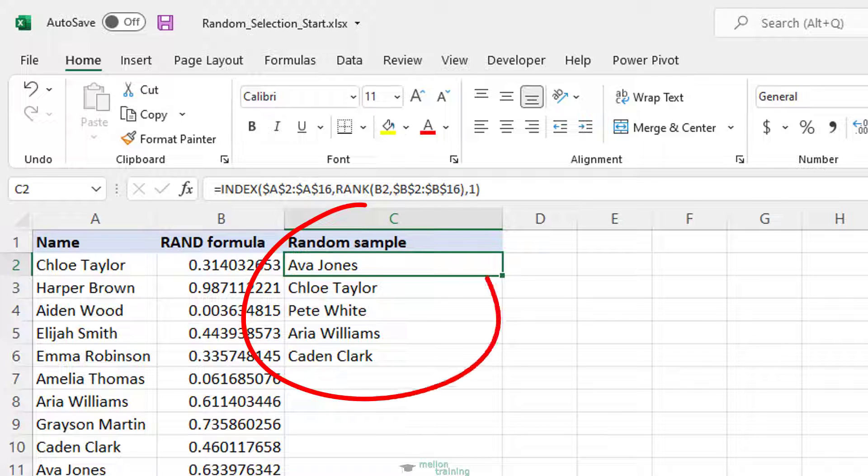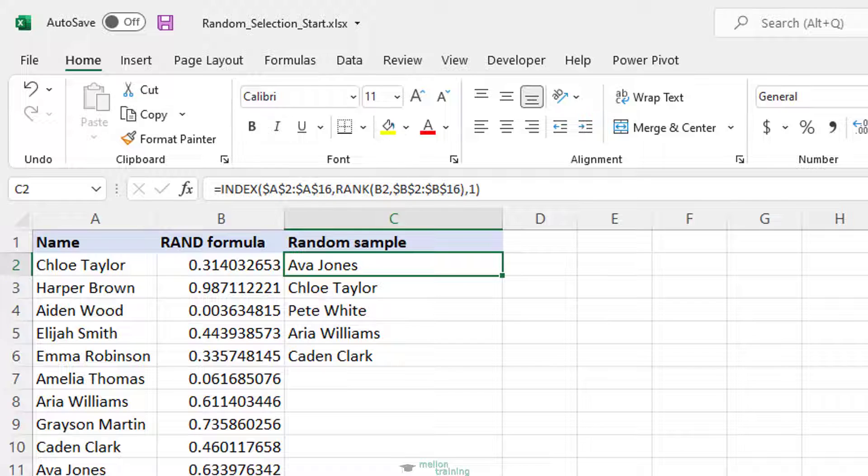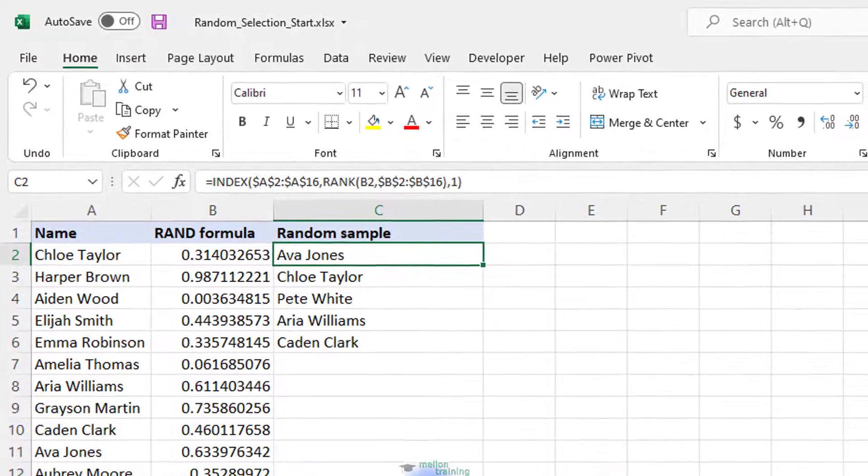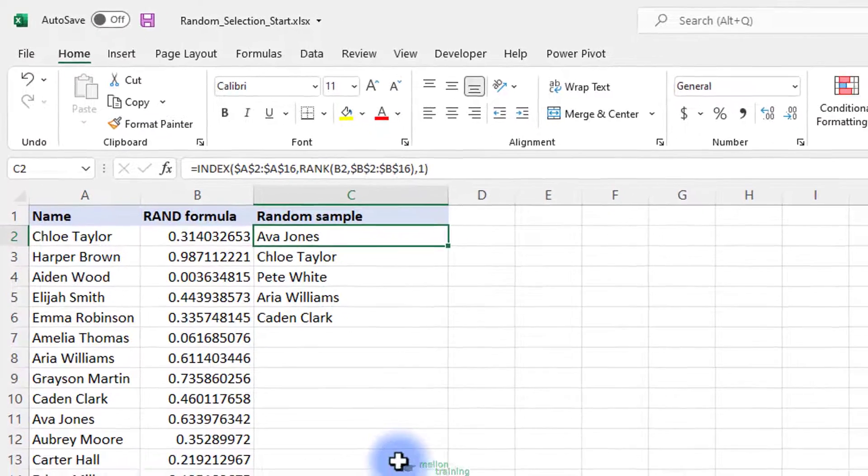As shown in the screenshot above, our Excel random selection contains only unique values, but theoretically there is a slim chance of duplicates appearing in your sample. Here's why. On a very large dataset, RAND might generate duplicate random numbers and RANK will return the same rank for those numbers. Personally, I've never gotten any duplicates during my tests, but in theory, such probability does exist.